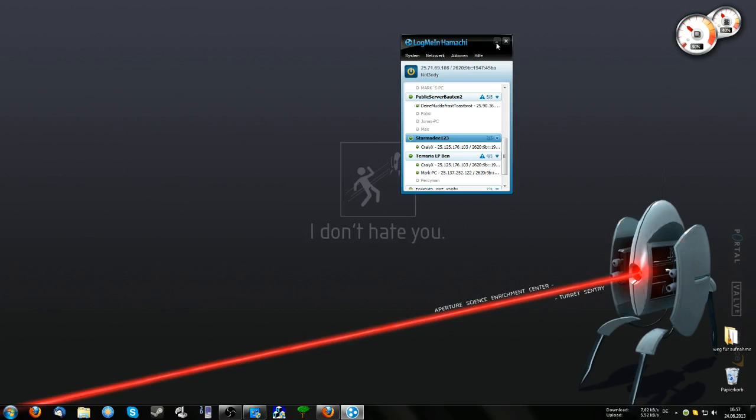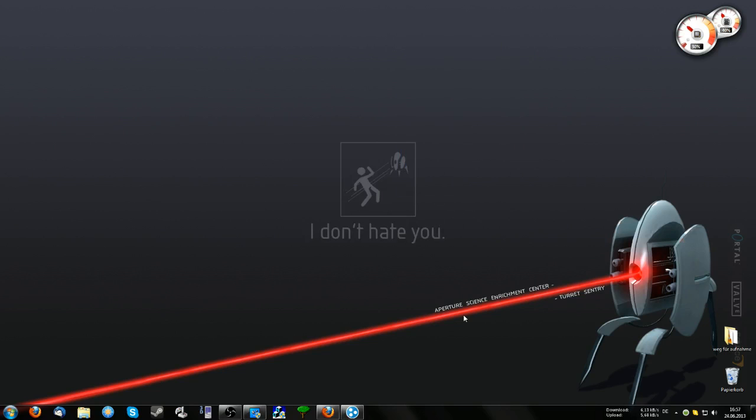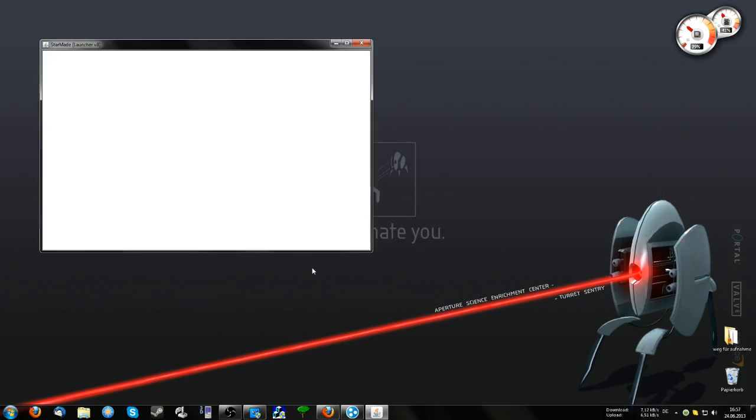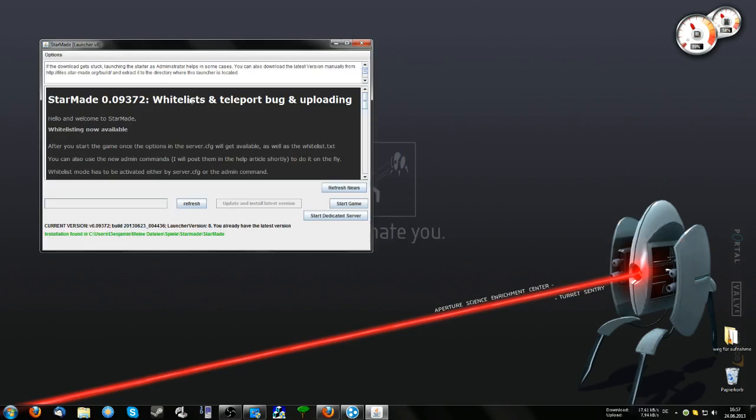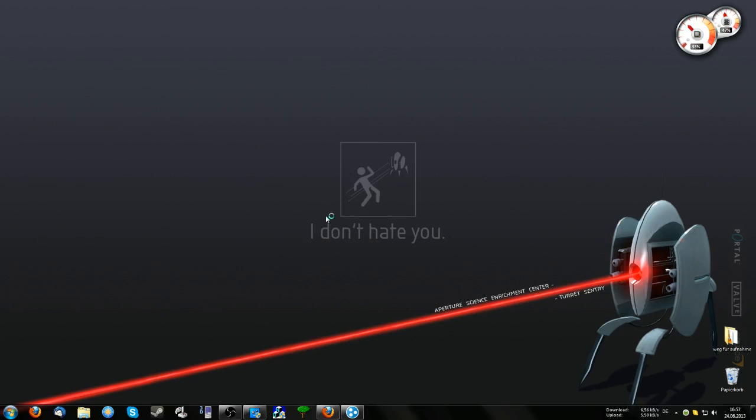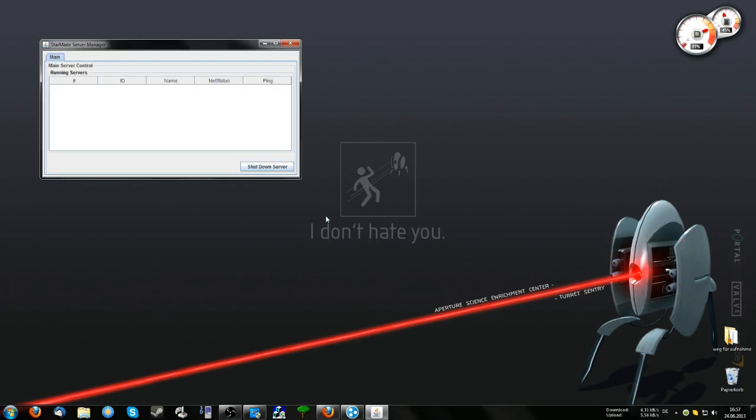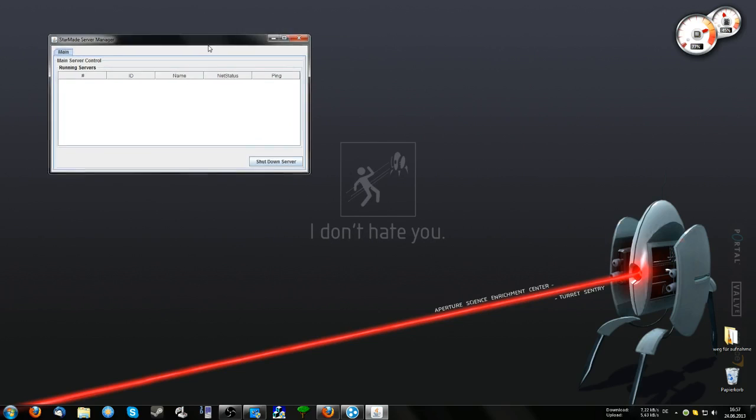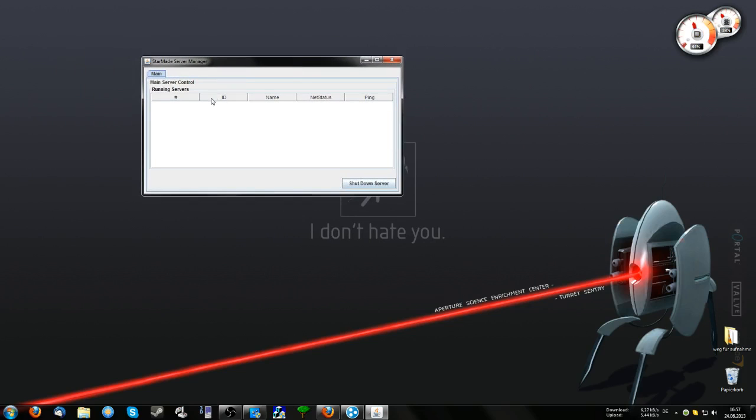After you've done that, start StarMade and click the Start Dedicated Server button. This will take a little while because it starts up the server. Now we have our main server window here.